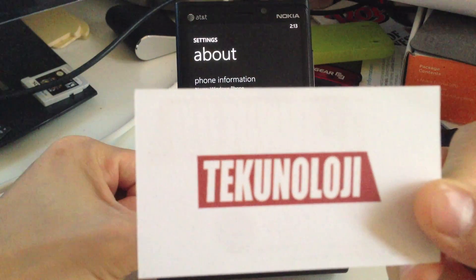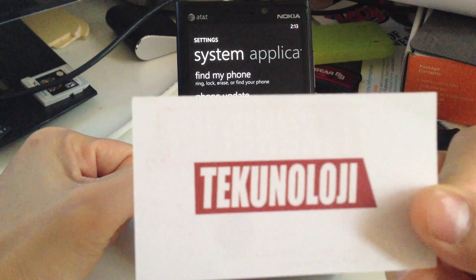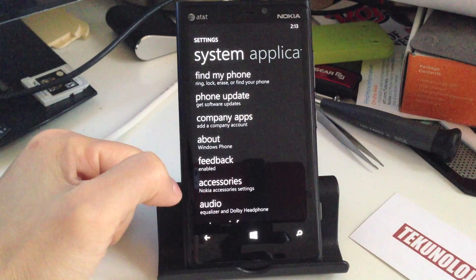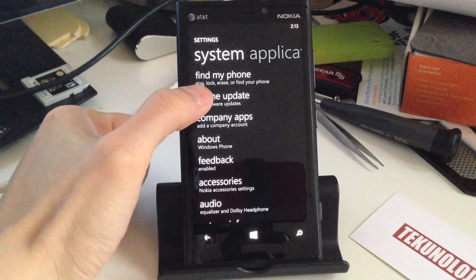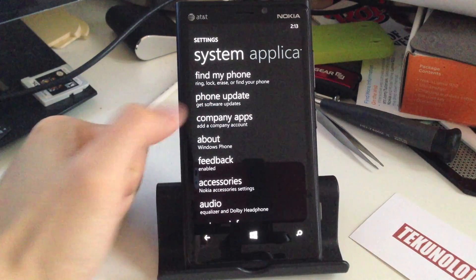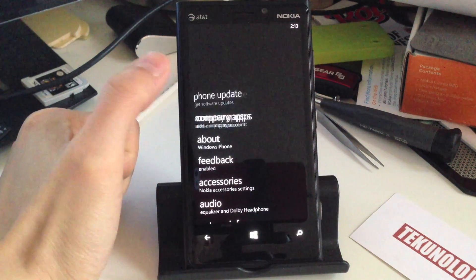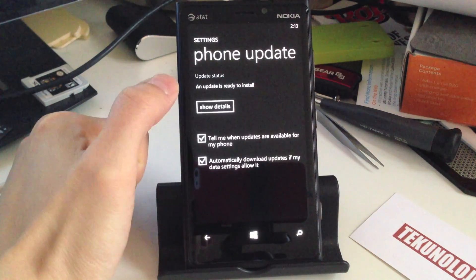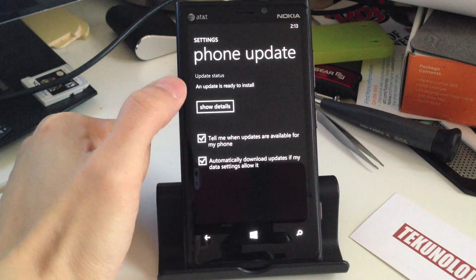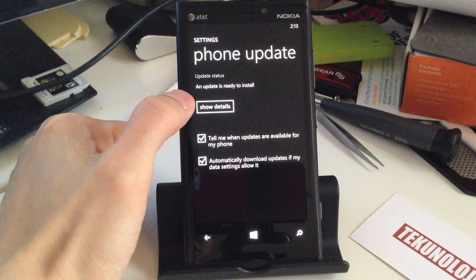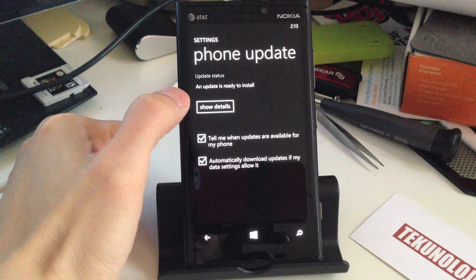So we're going to hit back on this, and we're just going to go to Phone Update. So right here, Phone Update, and it says an update is ready to install.